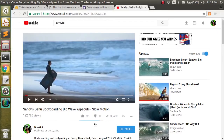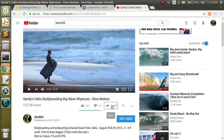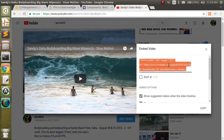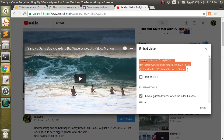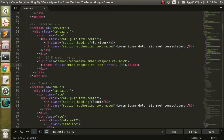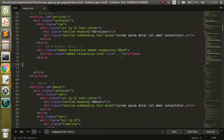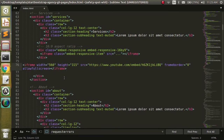We're going to come over to YouTube and click the Share button. Then it says Embed — we click that and it gives us some code. All we want to do is copy this code and bring it back over here and paste it.